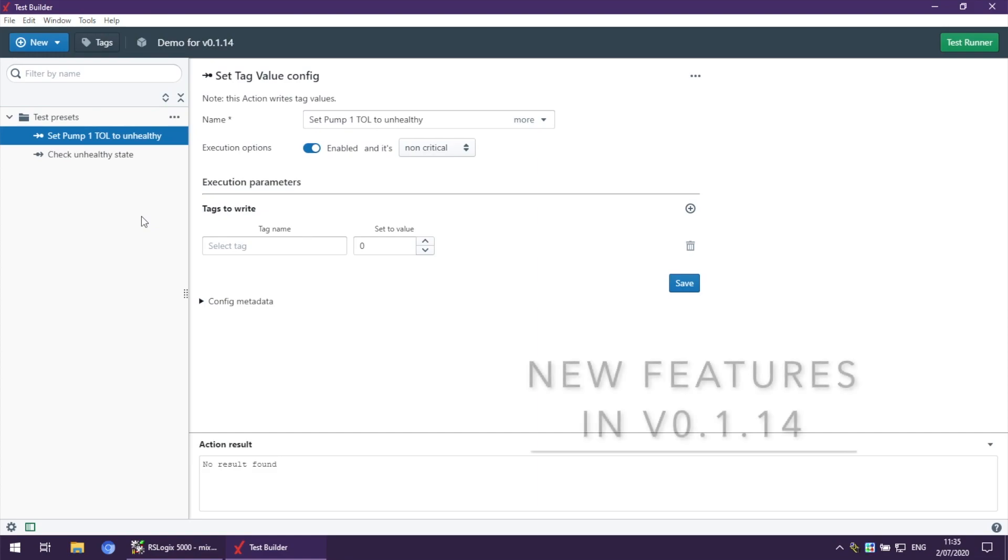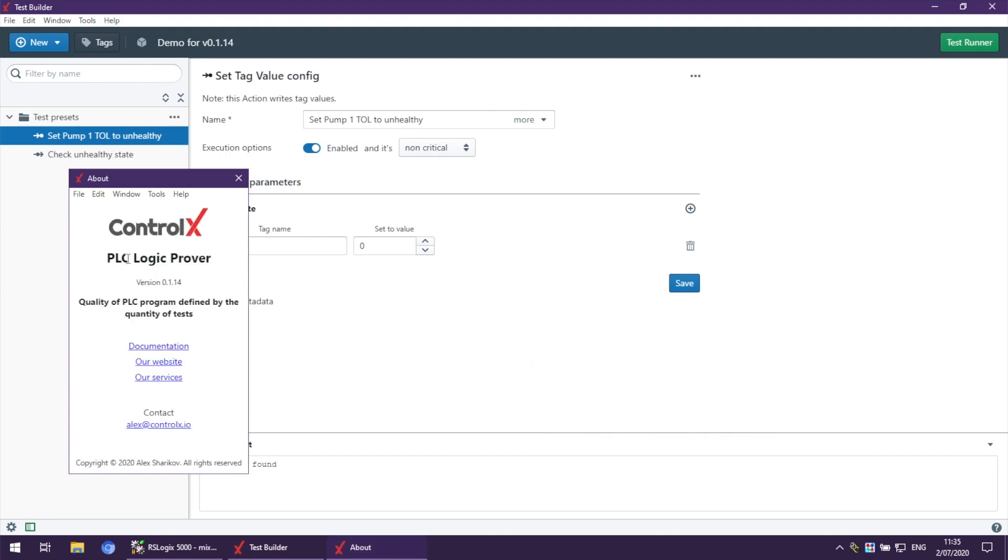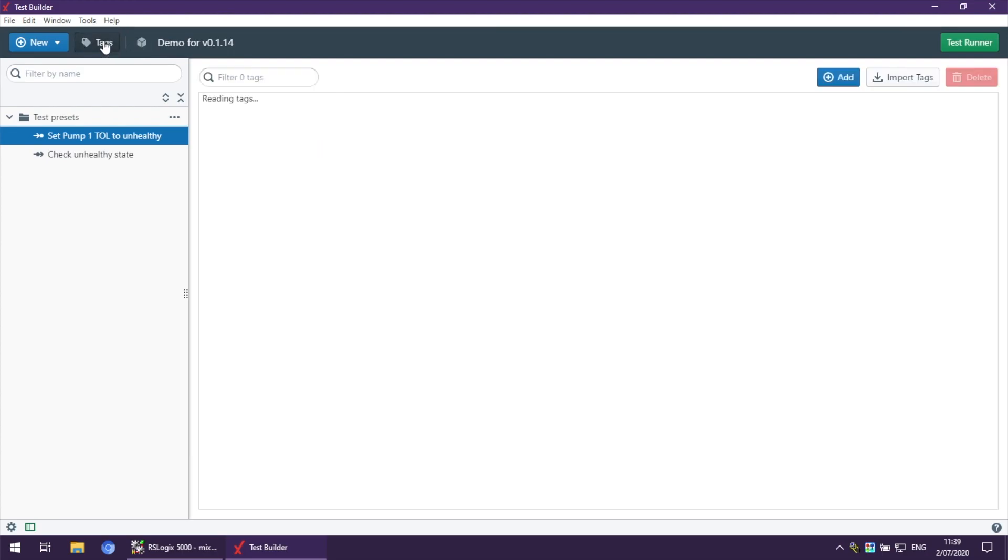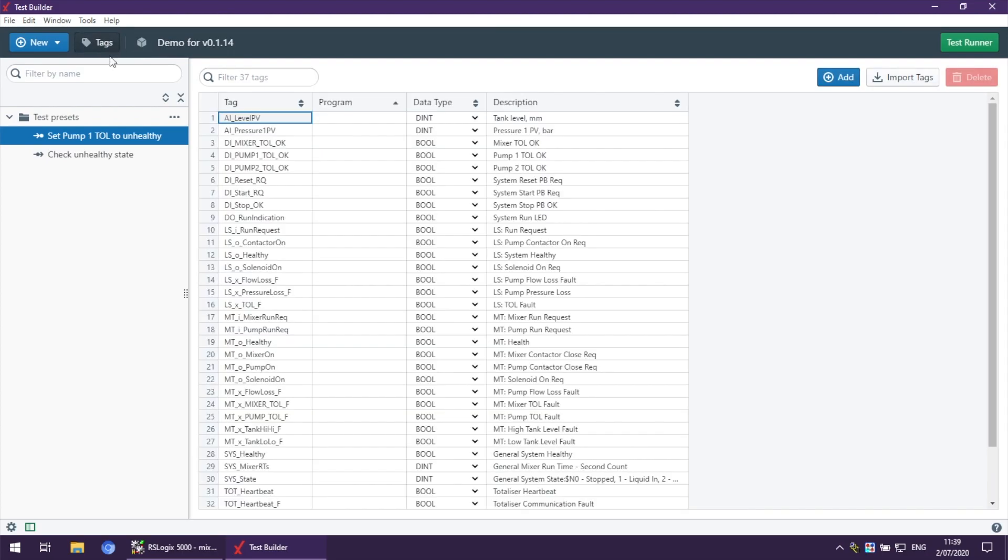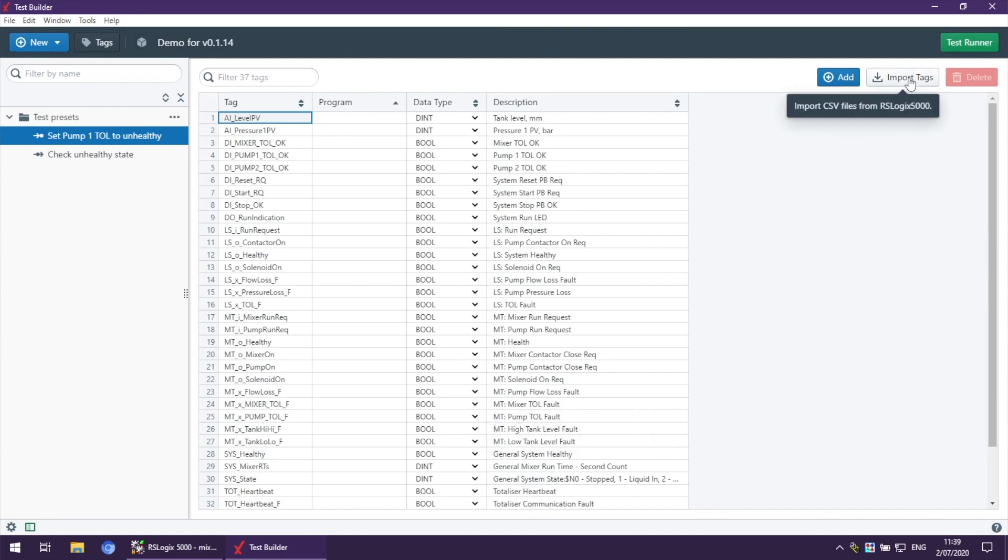Hi, this is another video from Alex where I'm going to show you new features of PLC Logic Prover version 0.1.14. This update is all about tags and the tags page, and these are a few highlights. The user interface has been improved, and we can now import CSV files from RSLogix 5000 or Studio 5000, along with a few other improvements which I'm going to show you now.